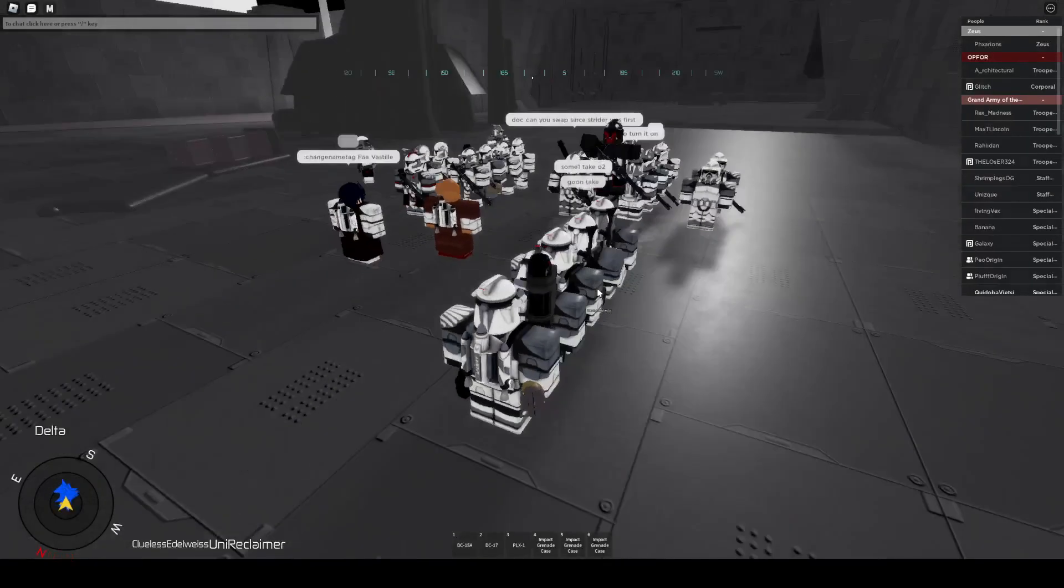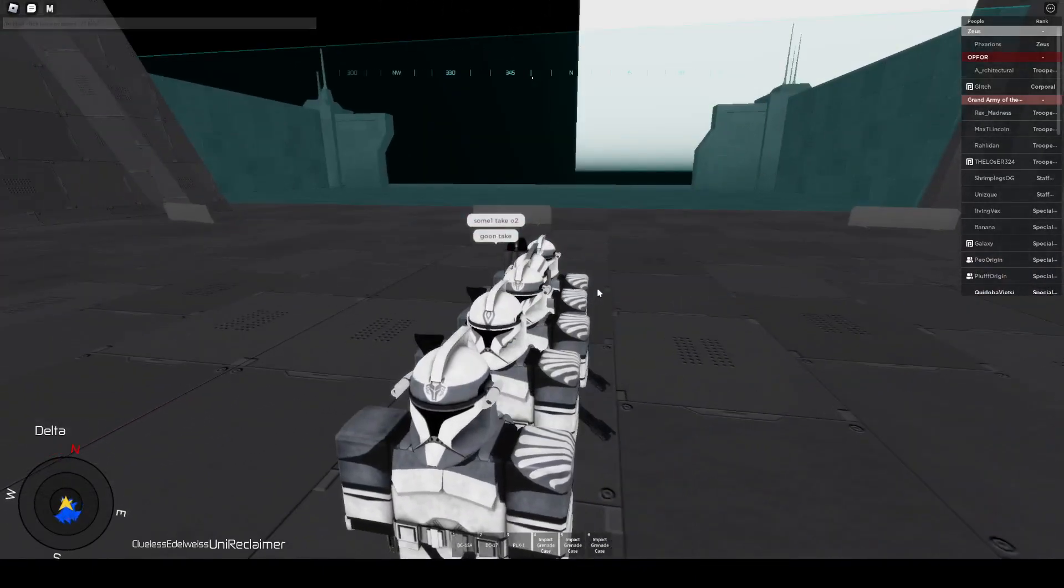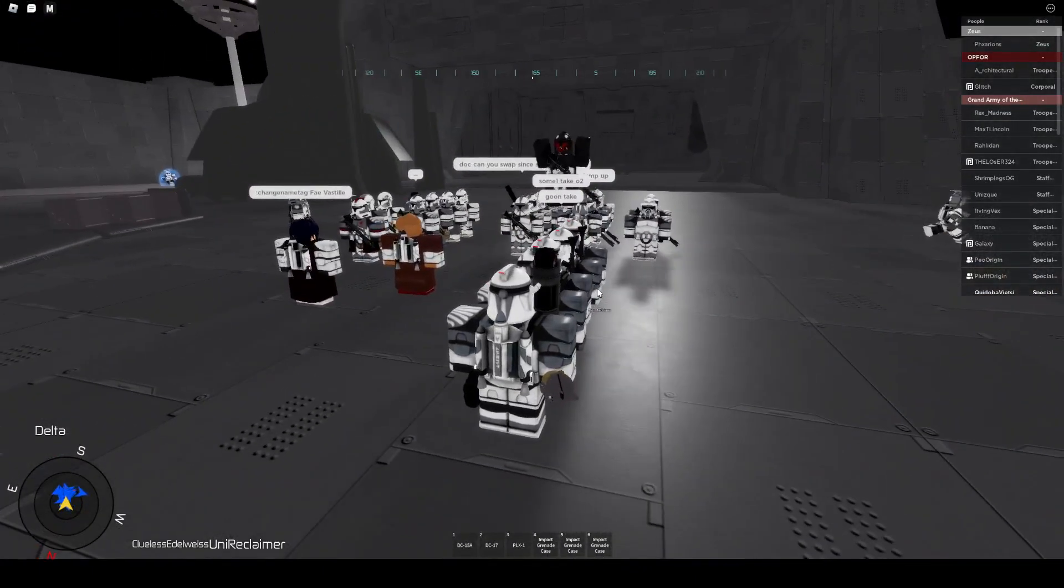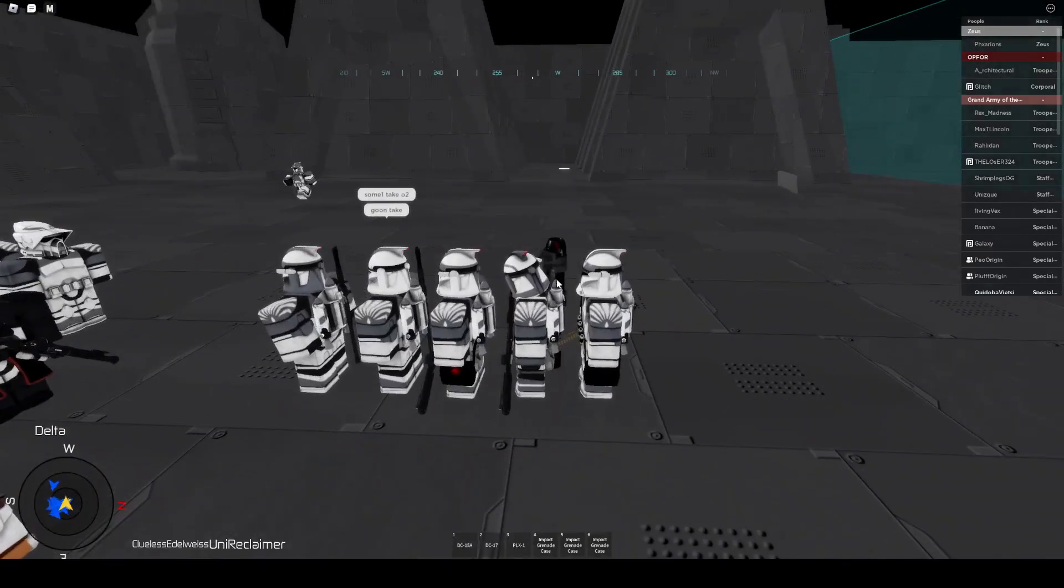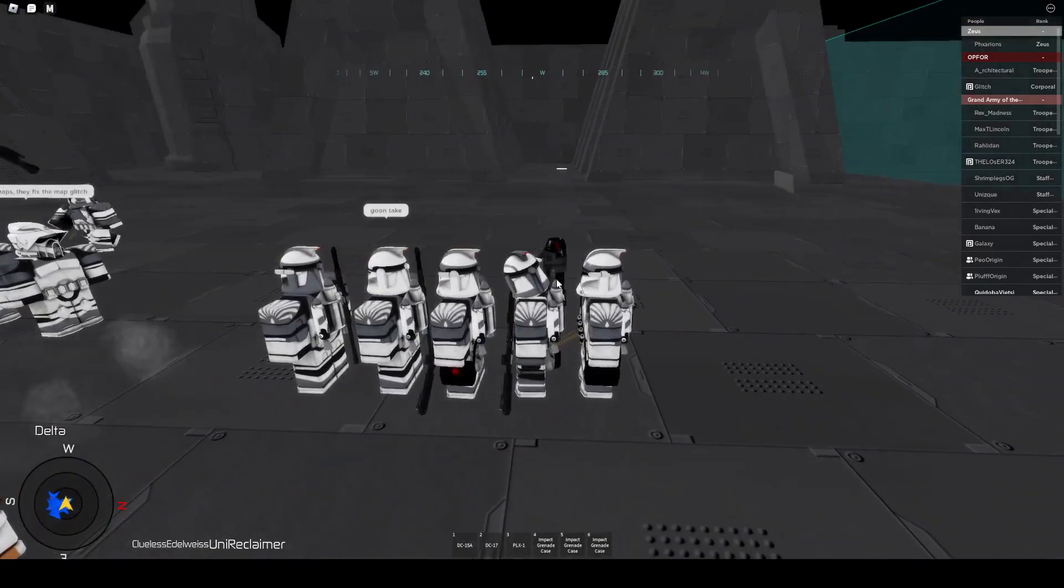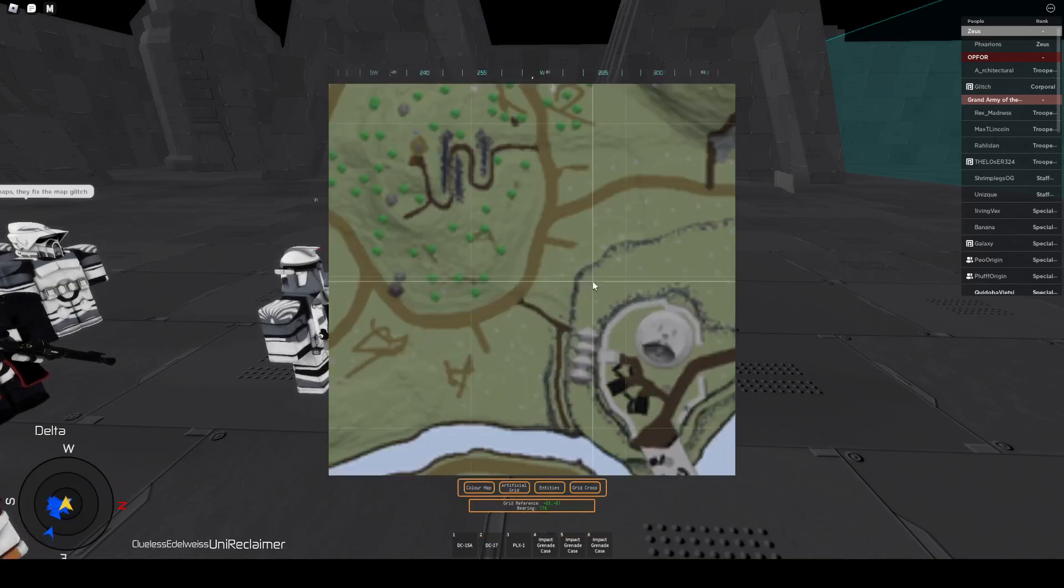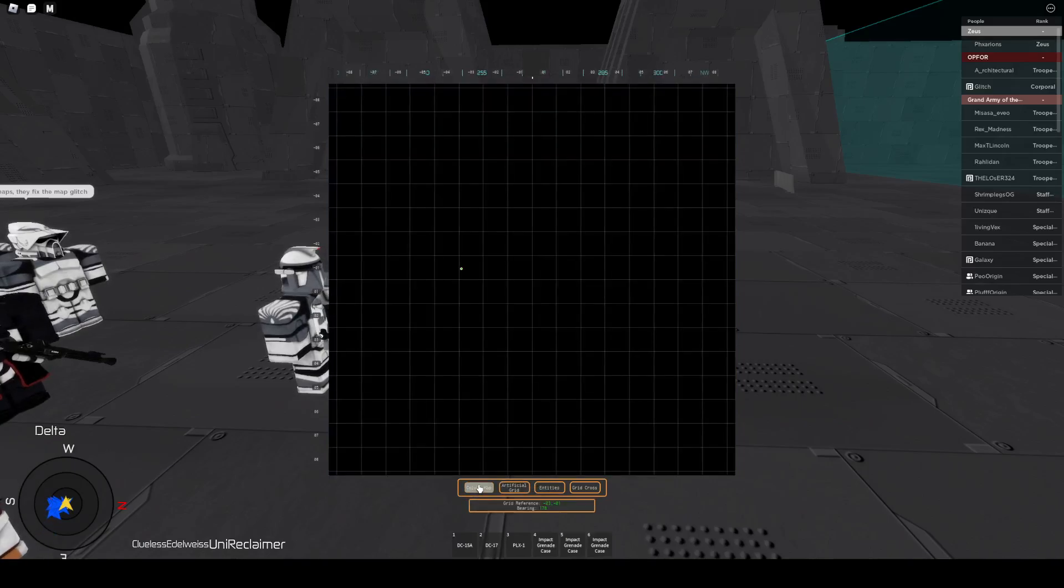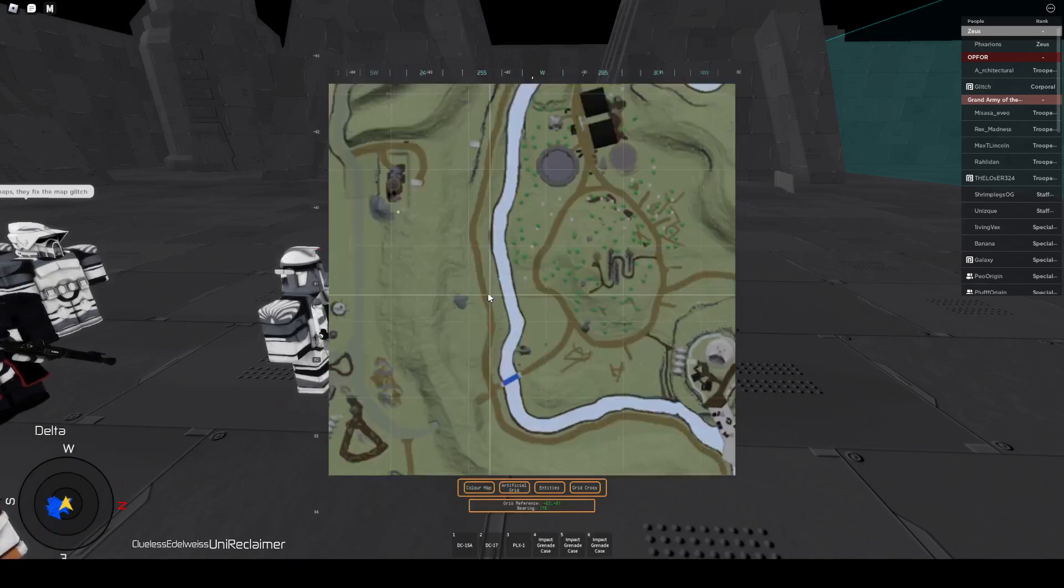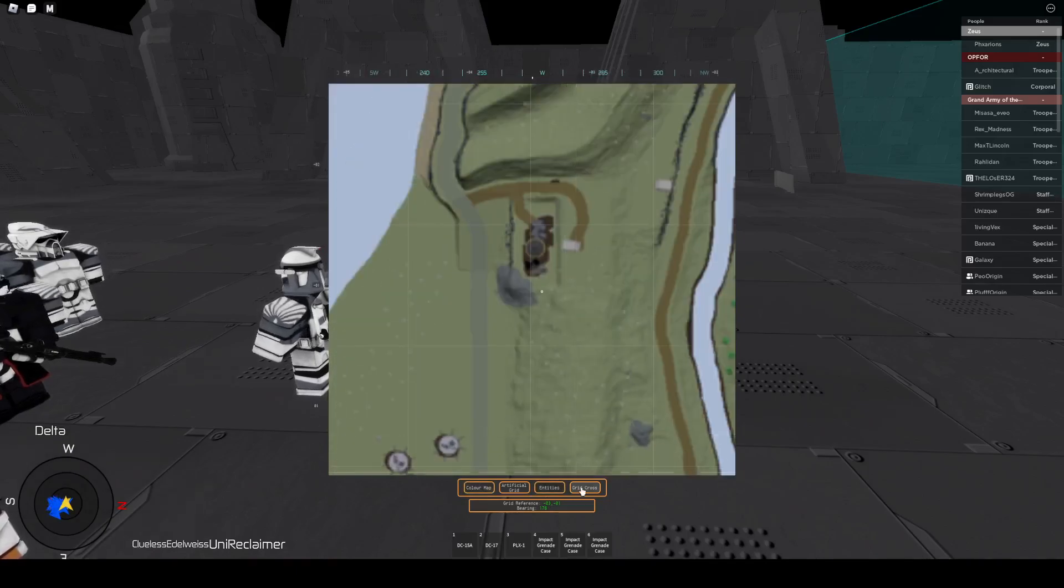Are these maps new? Yeah. That is sick. What the fuck. Bro, what is this map? I know, it's pretty sick right?